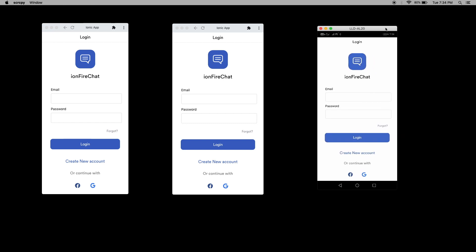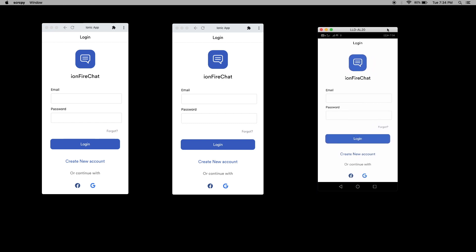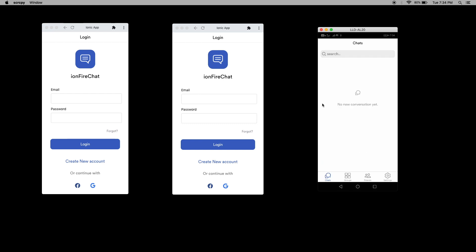This is the real device. I just shared the screen. I'm going to log in with Facebook. Here you can see the login is successful and you can see there is no chat available, no group chat, and no friends here.